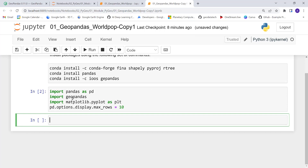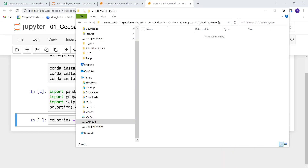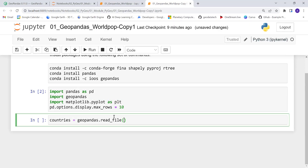Once packages are imported, I'll load a database which is a geographic or polygon dataset containing population data as well as country boundaries for all countries around the world. I'll create a variable called 'countries' and use GeoPandas to import this geospatial data. I'll apply read_file and navigate to my folder directory to import the data.